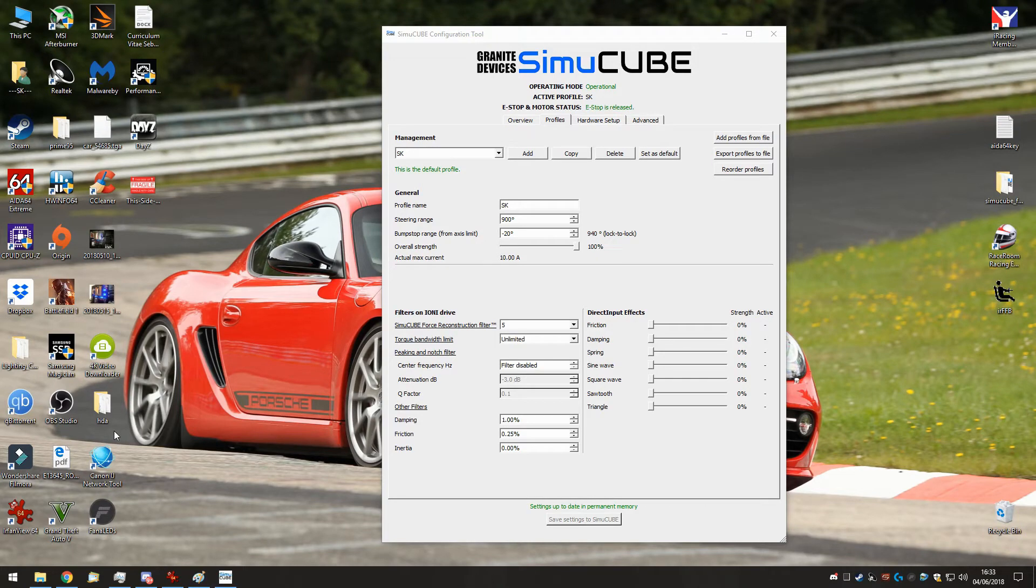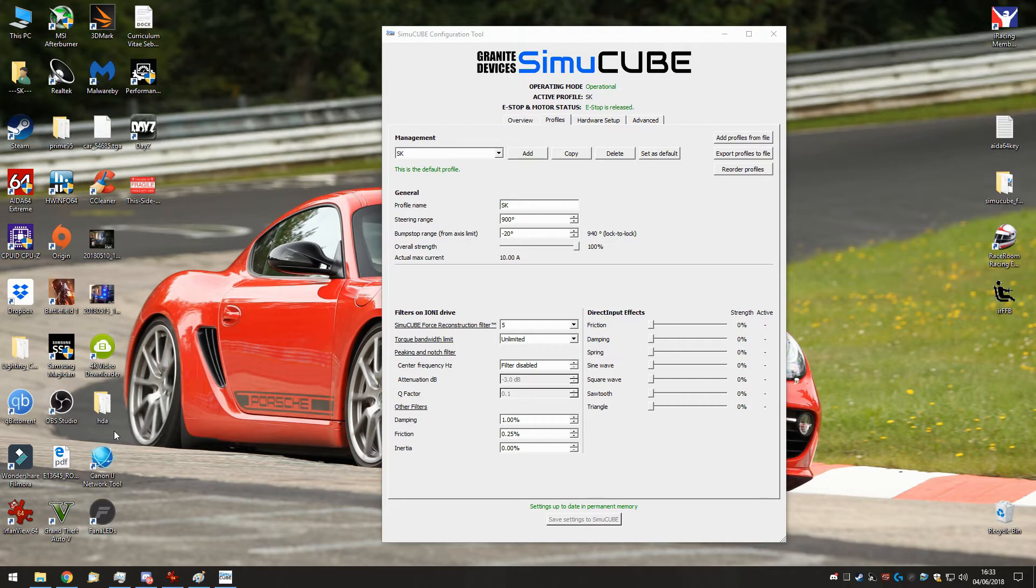This will be a short video about damping and IR FFB. I've always been strongly against damping, friction and inertia, but I've changed my mind a tiny bit on it lately.